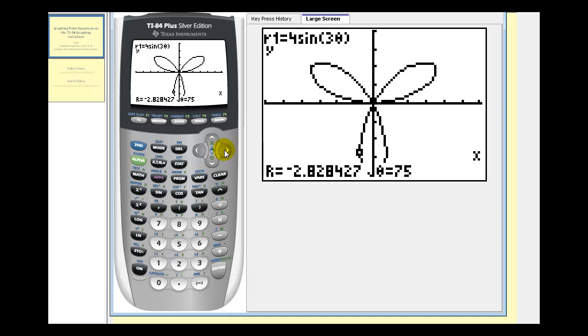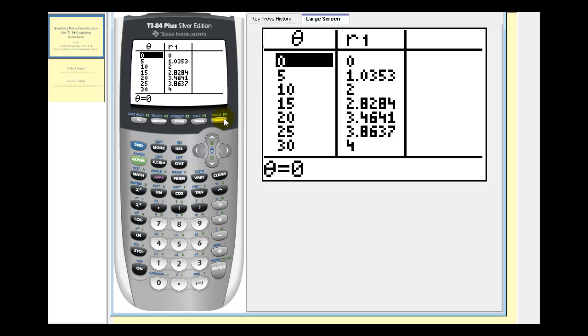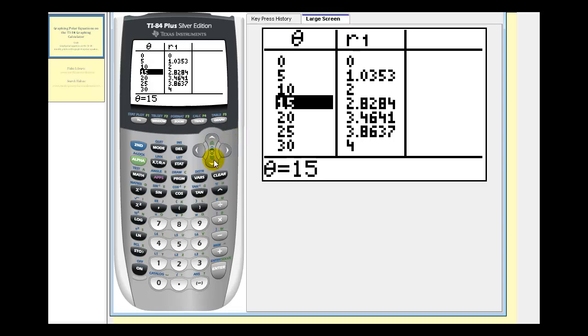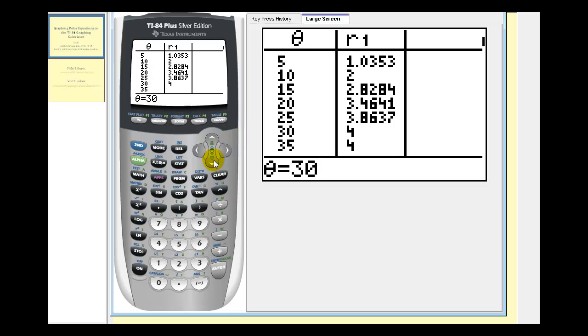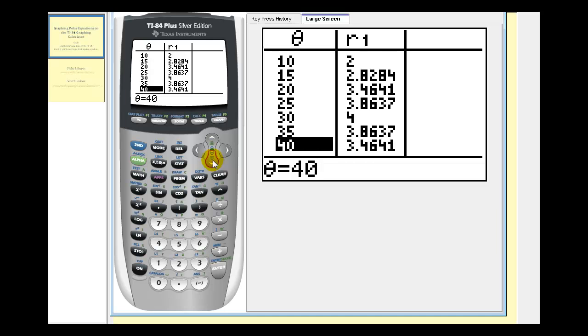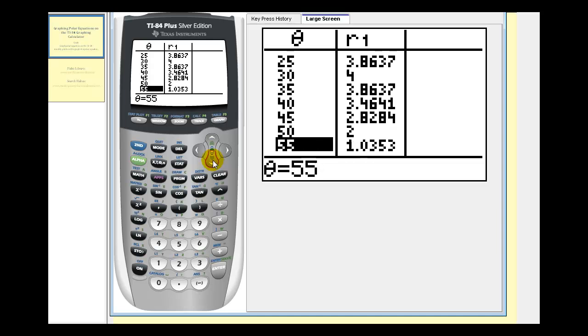The second option is to go to the table of values by pressing second graph. Now we need to be careful here because when listing polar coordinates, R comes first and theta comes second. So notice how we'd have to reverse the order of these columns. But we can scroll up and down to determine R and theta in five degree increments.